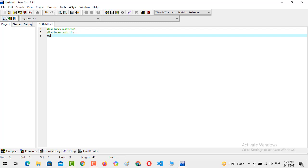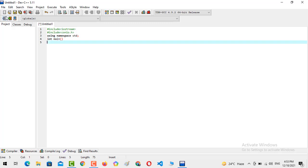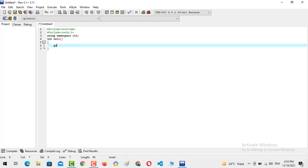Then using namespace std, and integer main — getting the characters set up. Now the program we are going to develop is referred to as a swap program.